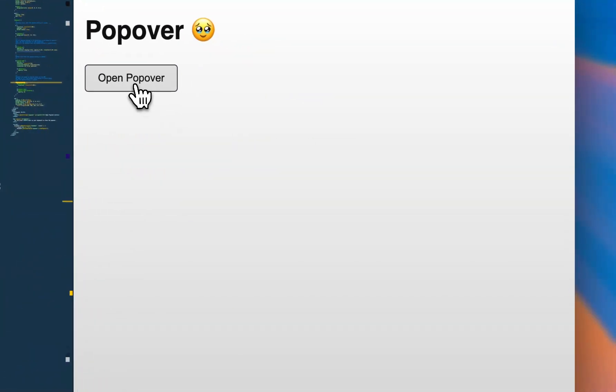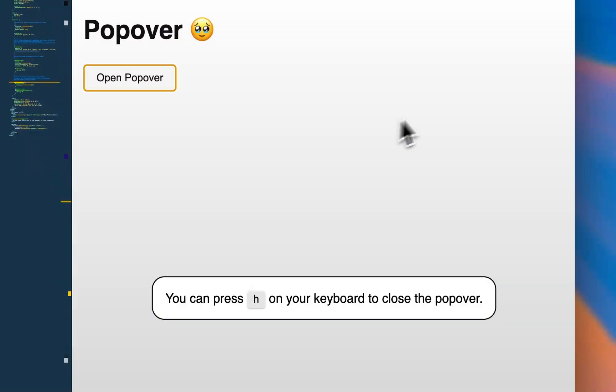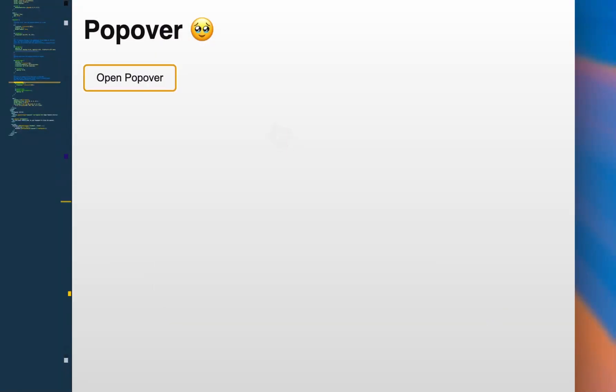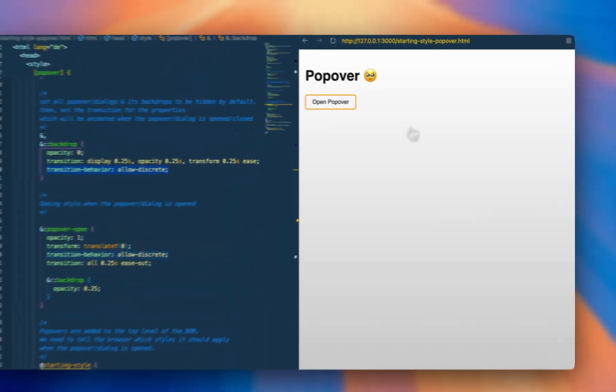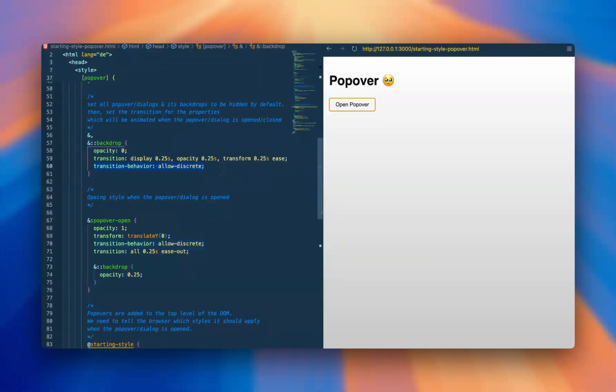And now let's give it a try. When we open the popover and we close it, we can see that it slowly fades in and also slowly fades out, just like we wanted it. And that's perfect.